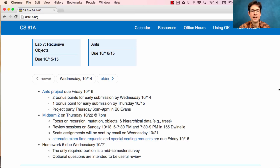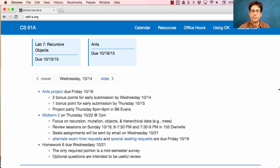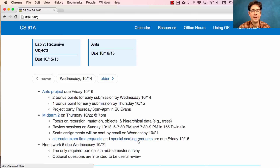This exam we're going to have seat assignments. You'll be in the same room that you were last time, but you'll have a particular seat — we'll email those out next Wednesday. If you want to request an alternate exam time because you have a class conflict or something equally important, you can fill out this form. If you want to request a special seat, such as a left-handed desk, you can fill out this form. Both are due this Friday, 10-16.